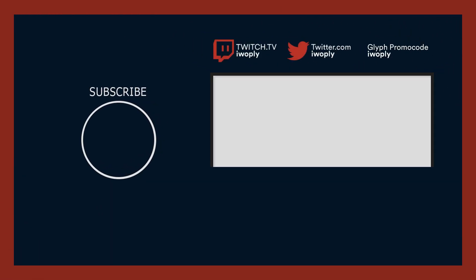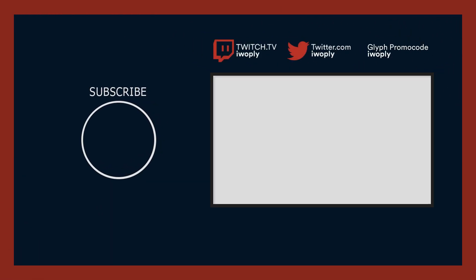And that concludes the patch notes for update 29.3 and hotfix 29.3.0.1. Thanks for watching and see you guys in the Riven Disposition video tomorrow.